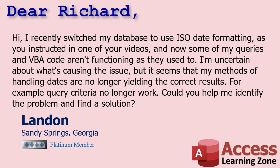Now some of my queries and VBA code aren't functioning as they used to. I am uncertain about what's causing the issue, but it seems that my methods of handling dates are no longer yielding the correct results. For example, query criteria no longer work. Could you help me identify the problem and find a solution?